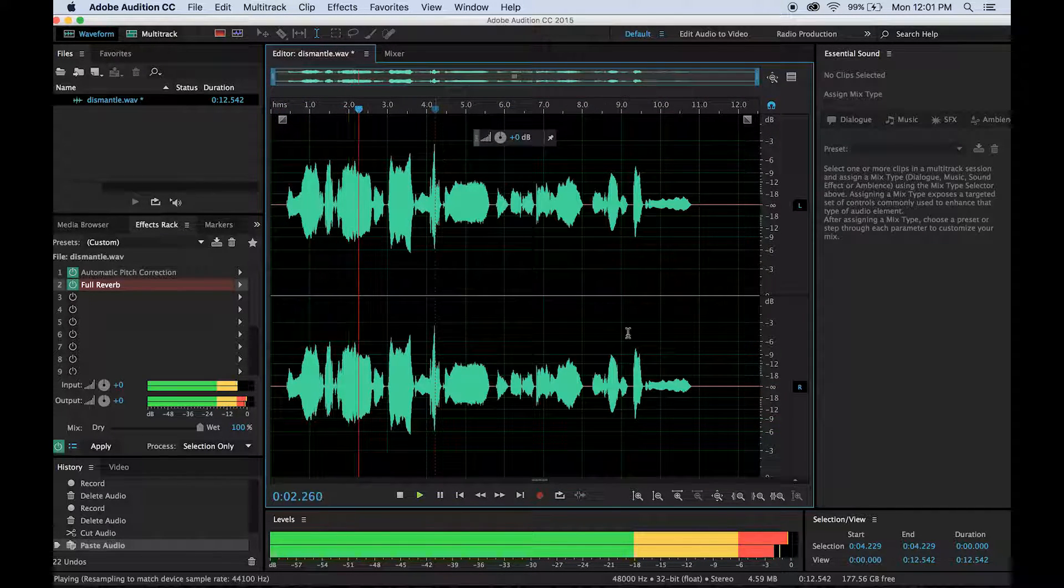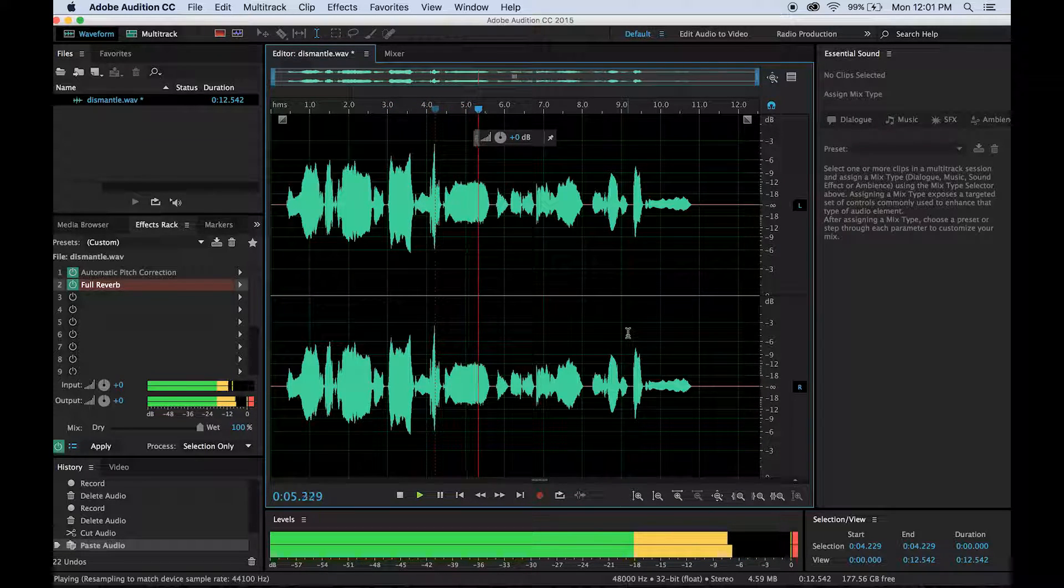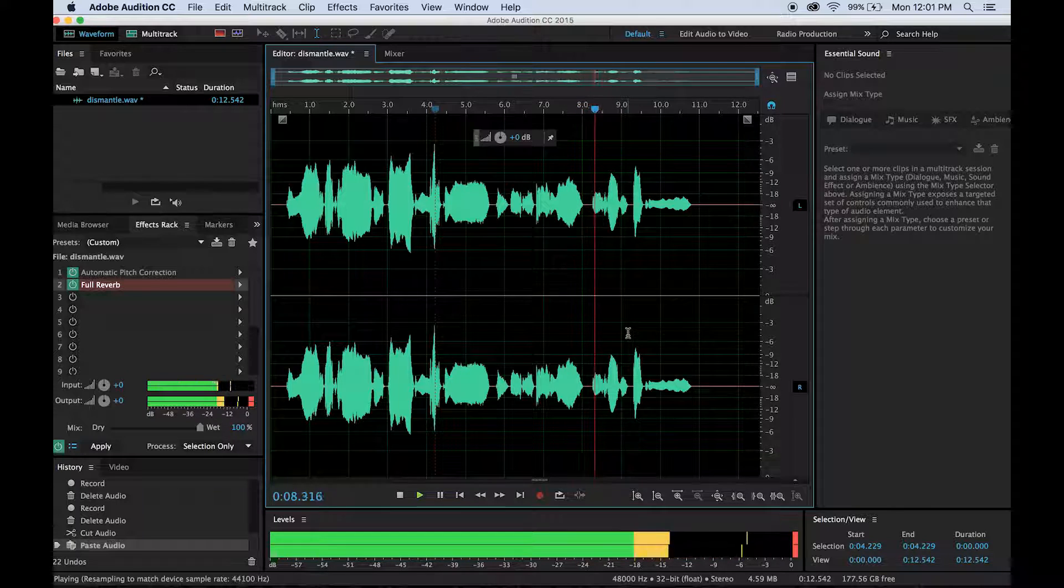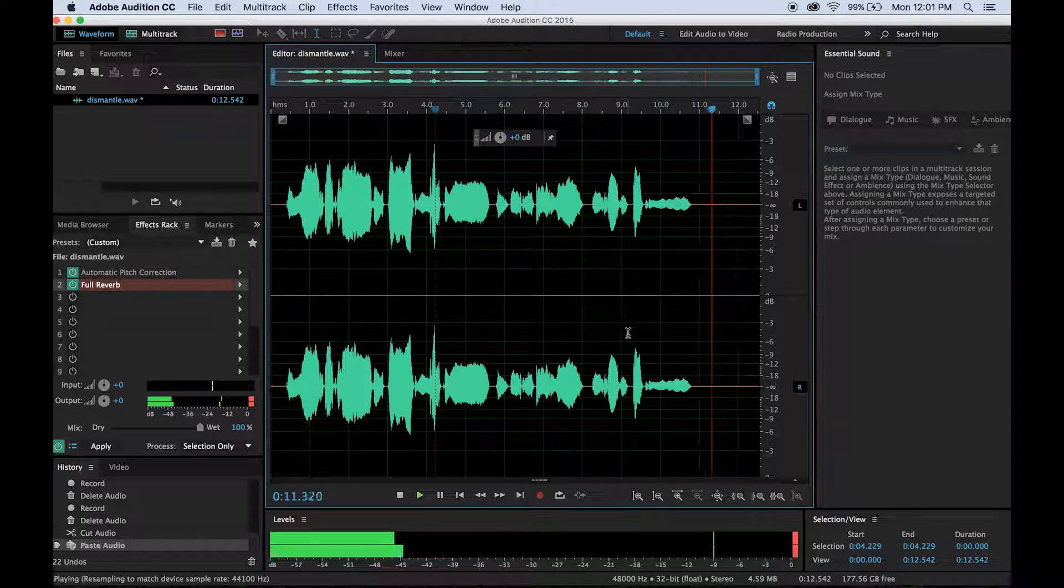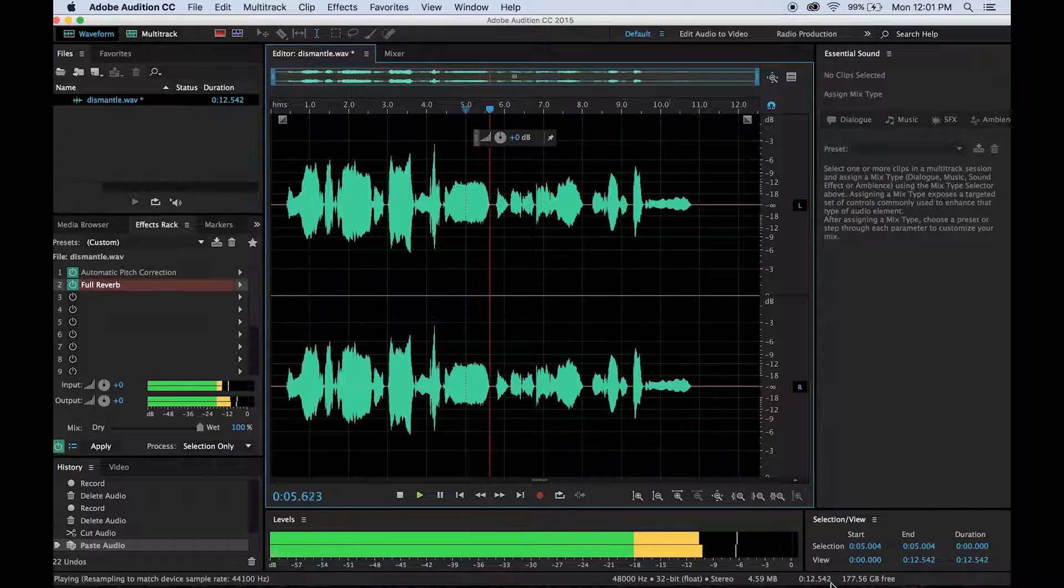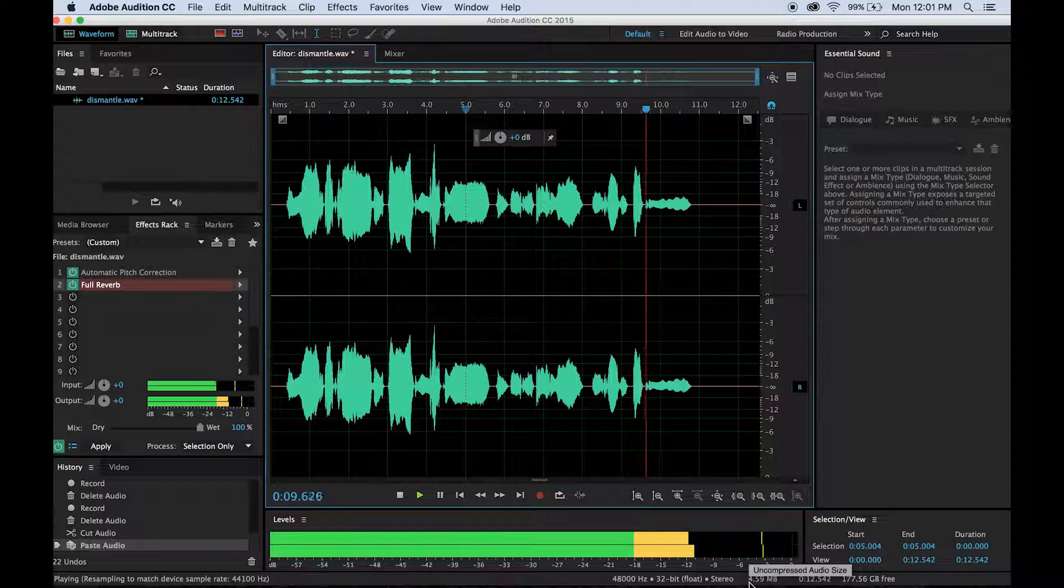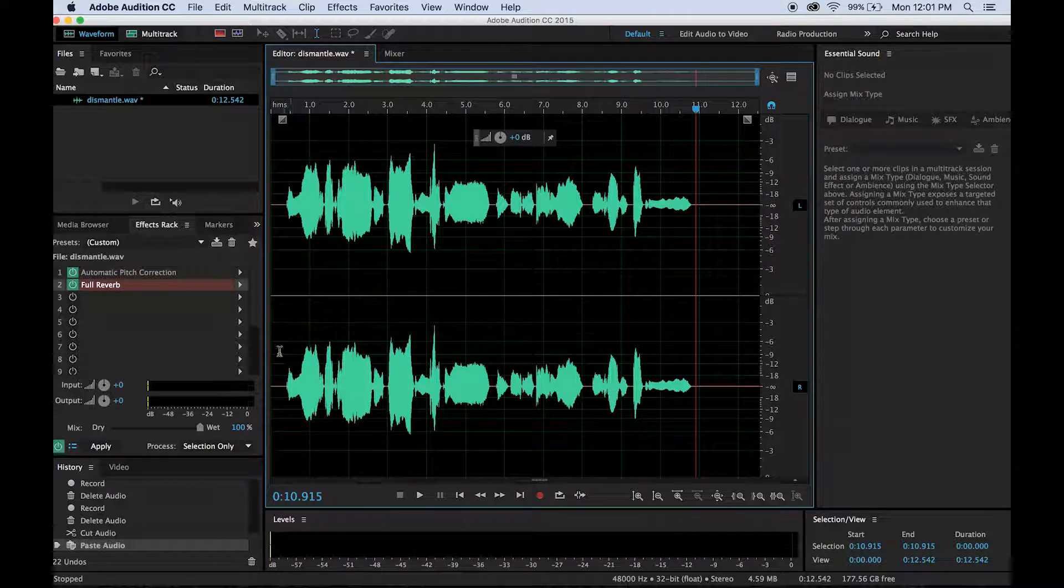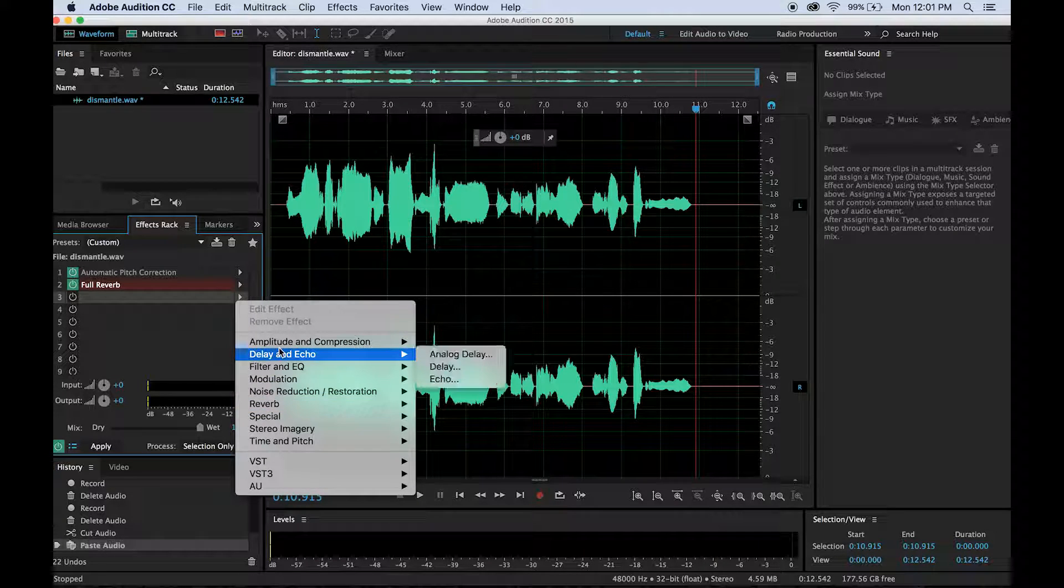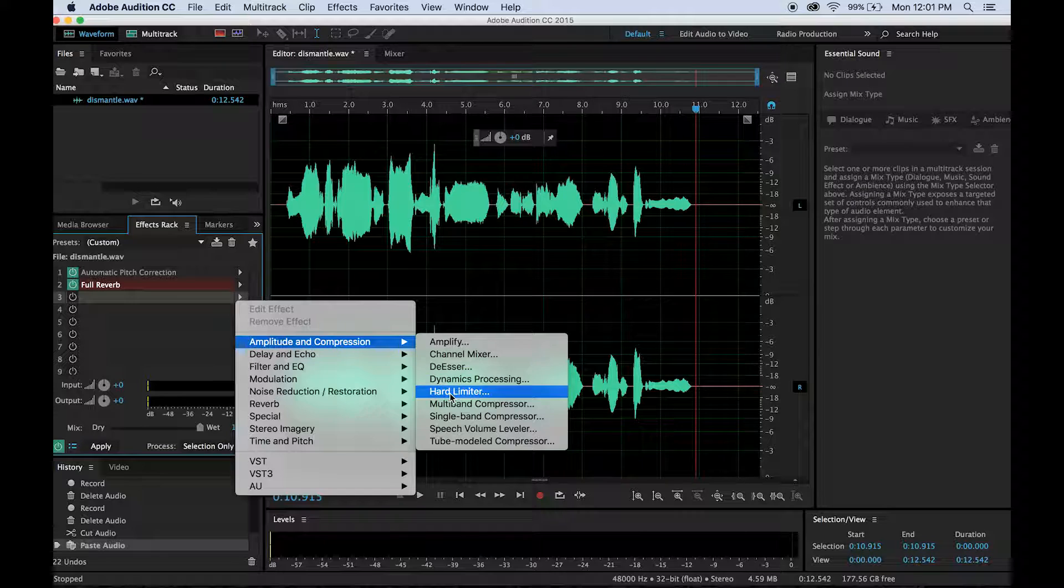Dismantle the patriarchy. Don't use my body and sell it back to me. And if you notice while it's playing, it's going in the red. Don't use my body and sell it back to me. So you'll want to limit that. If we take the arrow down and go to amplitude and compression, hard limiter.